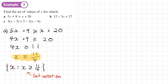You can also write your answer in set notation using curly brackets: write the variable x, then a colon, then the inequality. So it would be written as {x : x ≥ 11/4}. This is called set notation and is an alternative way of writing the answer.